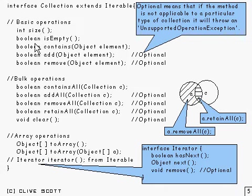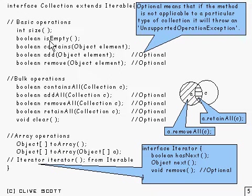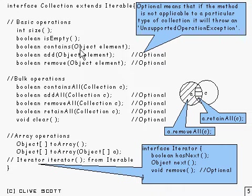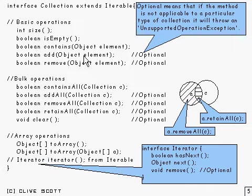These are basic operations down here. Size gives you the number of items in the collection. isEmpty is just true or false depending on whether it's empty. You can ask whether it contains some particular element, which returns true or false. You can add elements to the collection and remove elements from the collection.